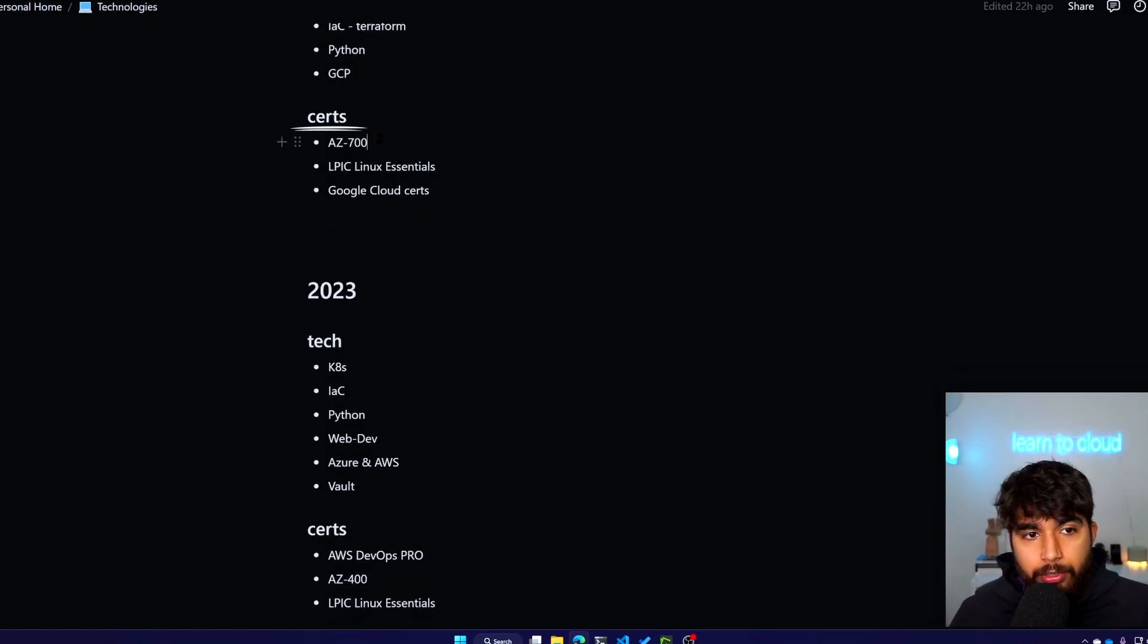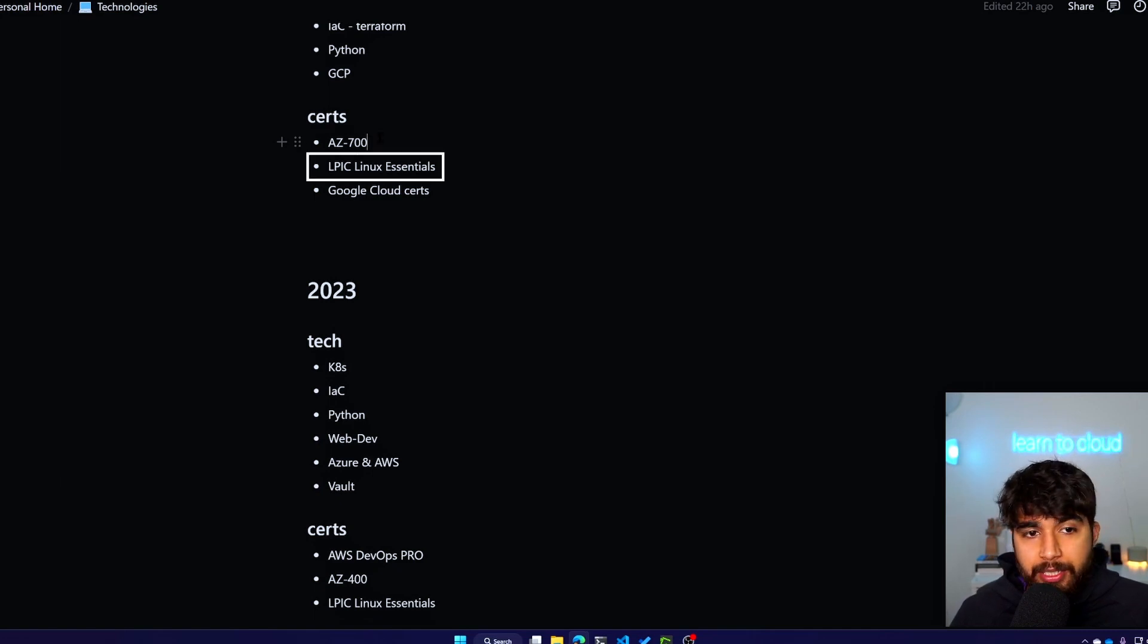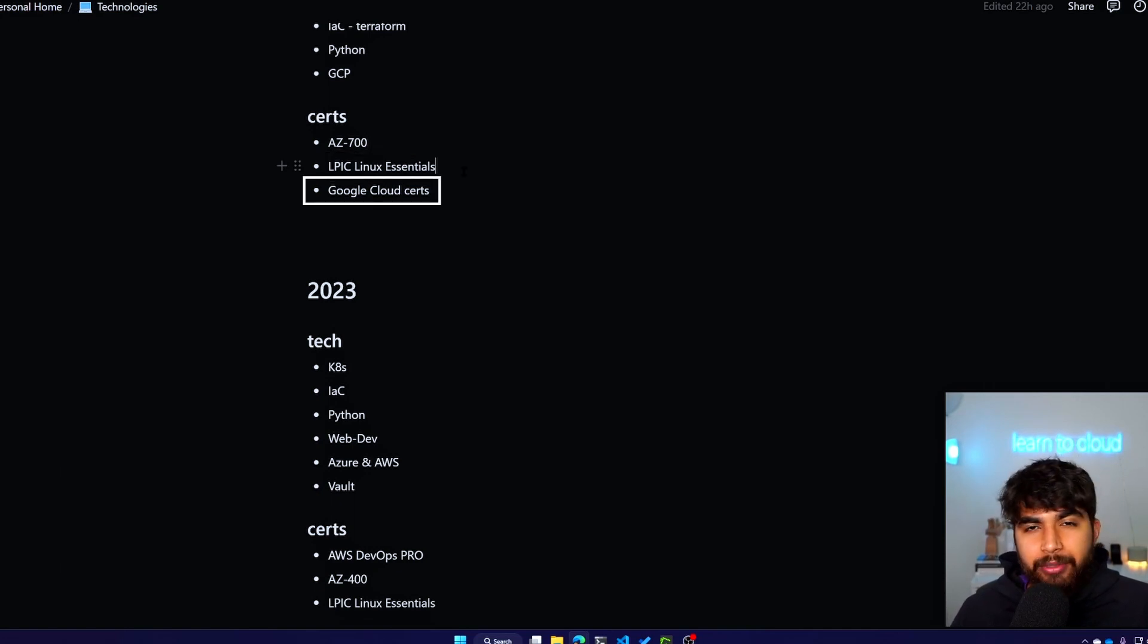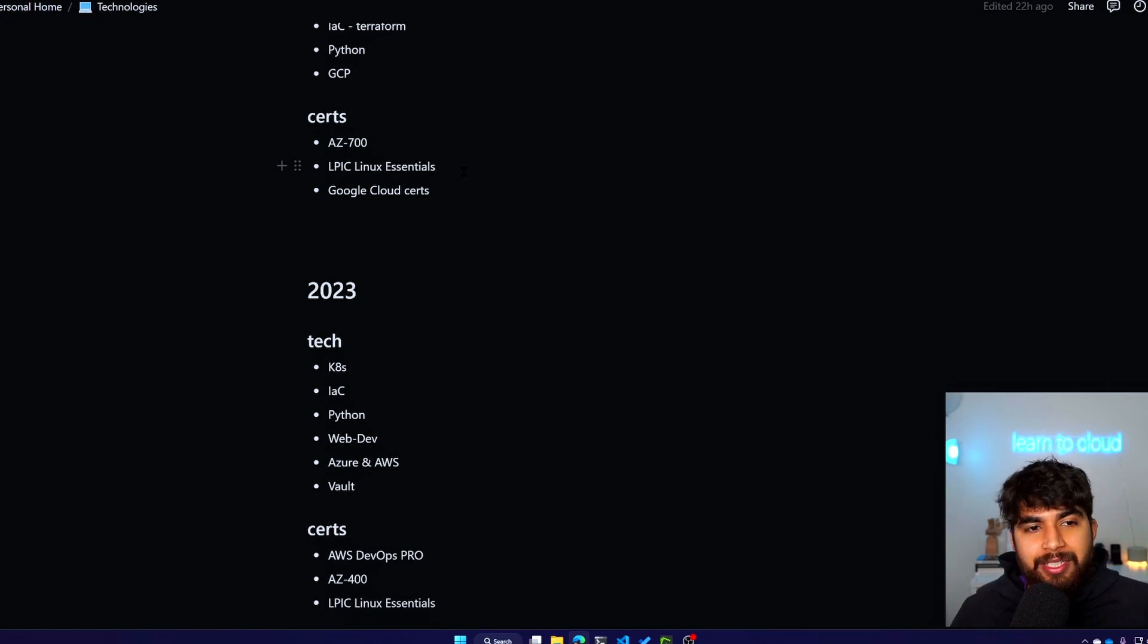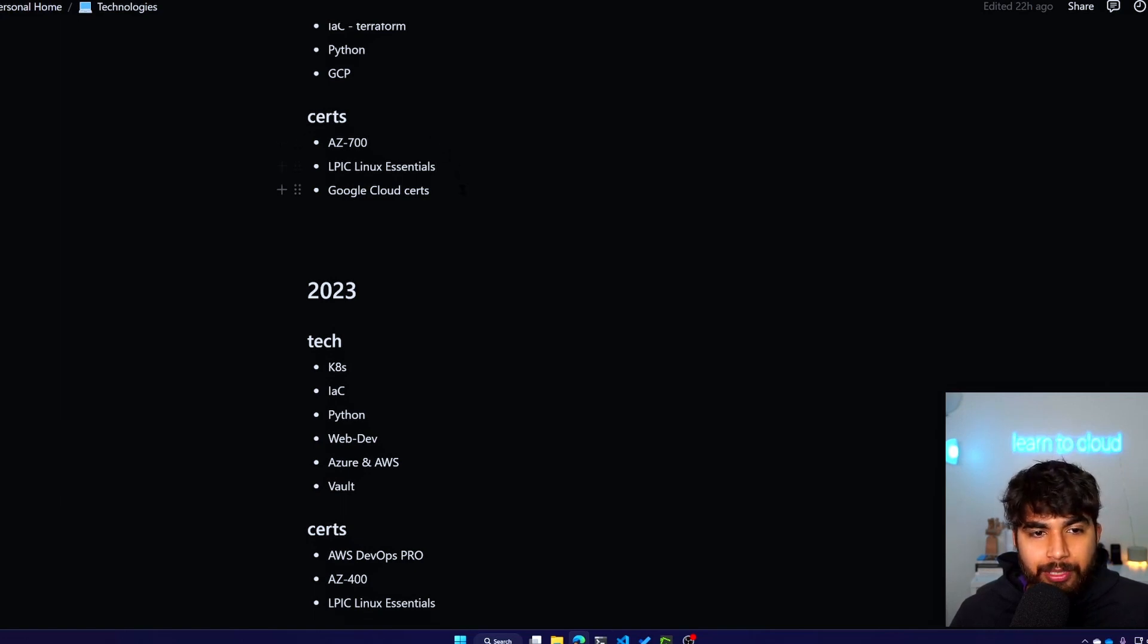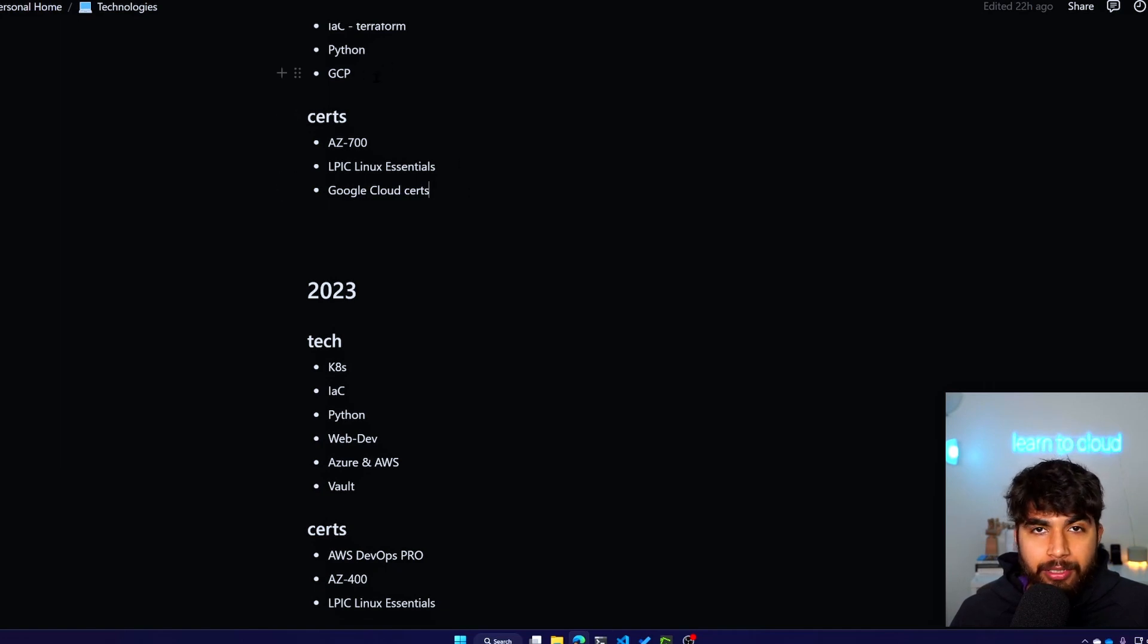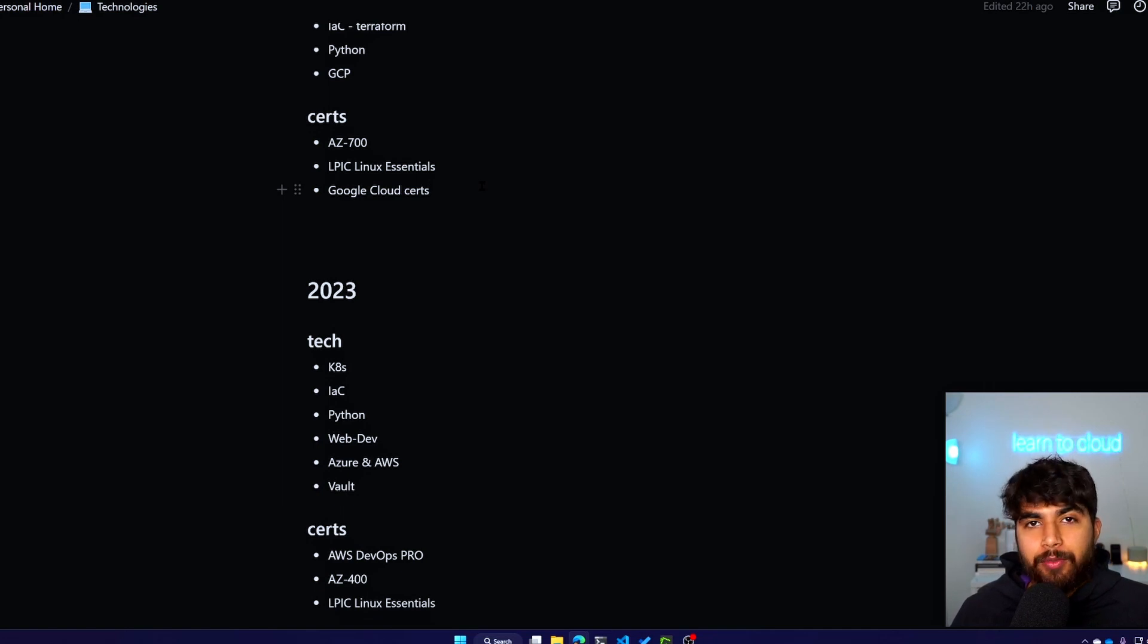The certs is an interesting one. So for 2022, I planned AZ-700, which is the networking one for Azure, LPIC Linux Essentials, and also some Google Cloud certs. With certs, I realized they don't bring that much value to me and my career right now, so I skipped these two. For Google Cloud certs, since GCP was in the plans of me learning that cloud platform, but also me joining Google meant I had to give the Associate Cloud Engineer. It was required by the role.